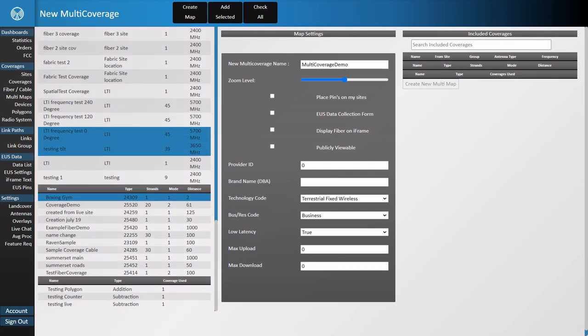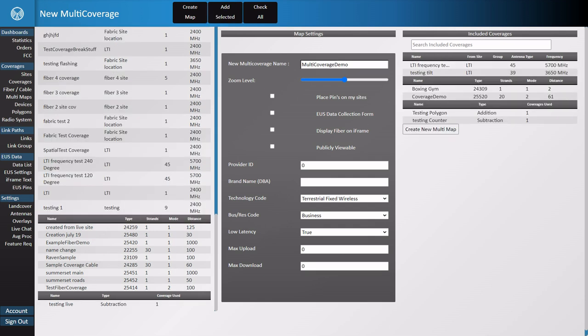Once you've chosen the coverages you'd like to include, click add selected and place them in your map. This will move the selected coverages from the left side of your screen to the right side of your screen. That way you can see what you've chosen to include and what you've left out.